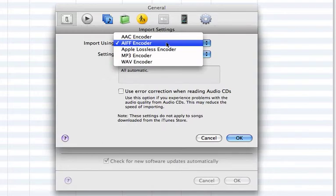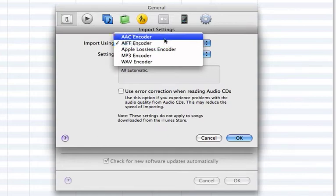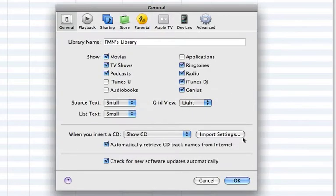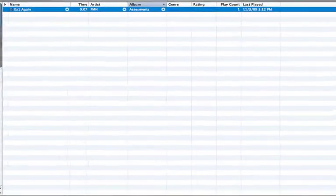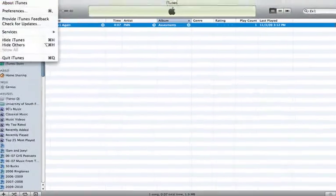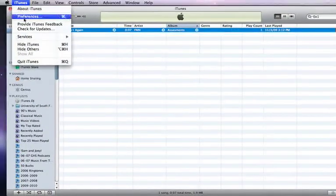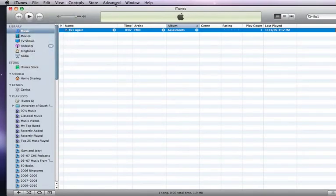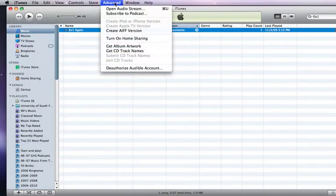encoder is the highest possible quality you can get in iTunes. I suggest that you choose this as your default setting and say OK, and then OK again. That means anytime I import something into iTunes, I'm importing it at the highest possible quality. So let's say I have a piece